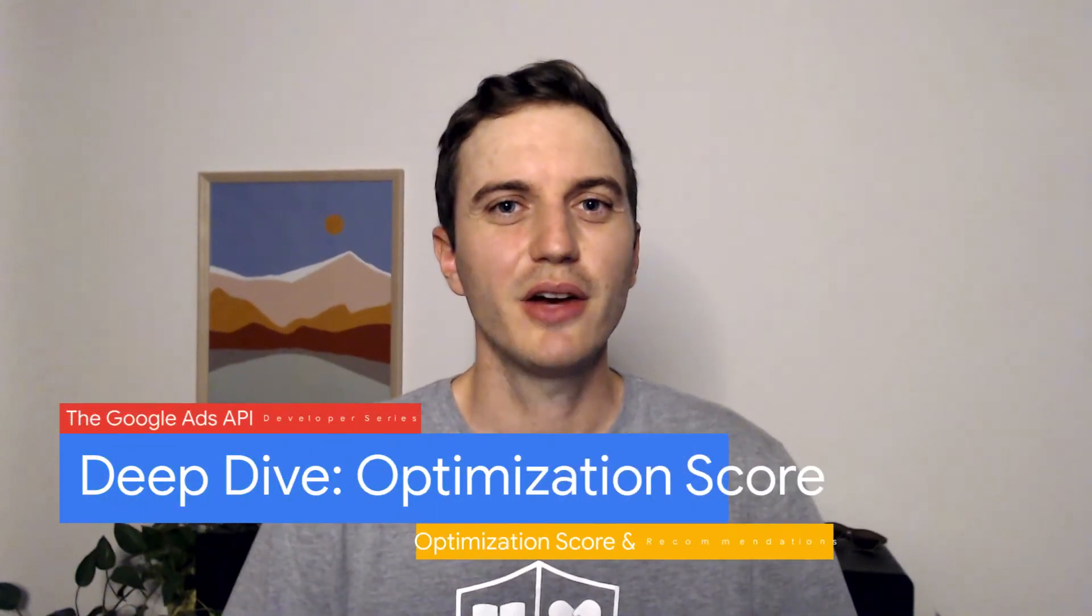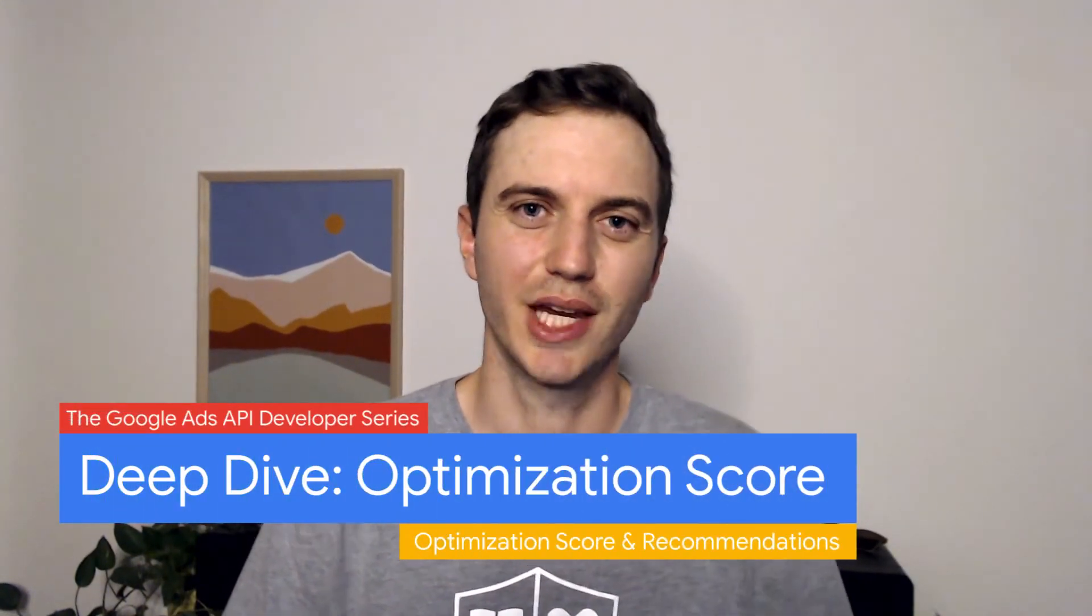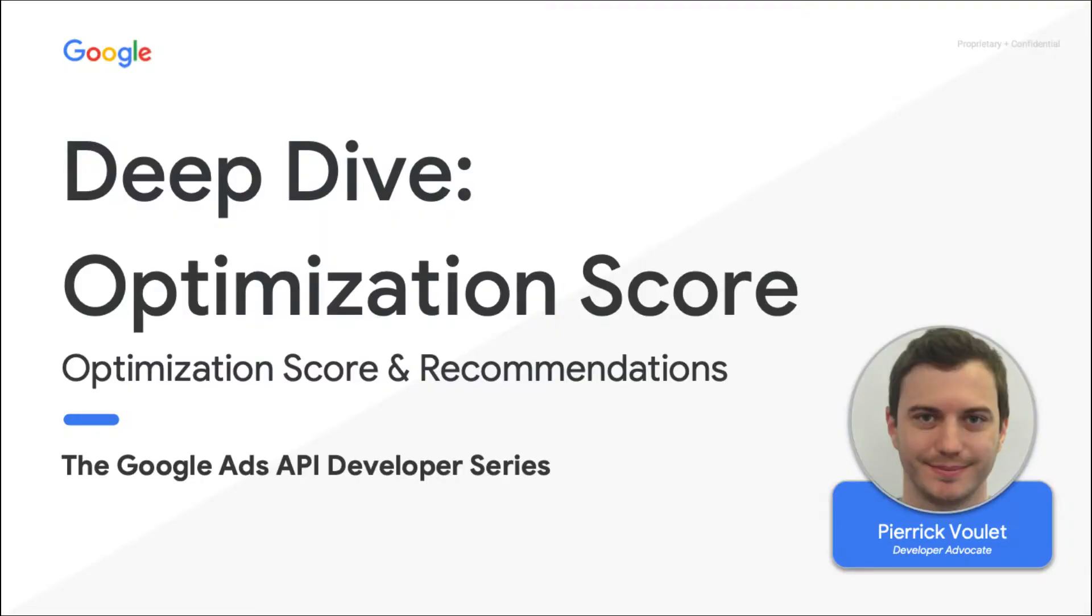Hi there! I'm Pjarek, a Google Ads API developer advocate. Welcome to the optimization score and recommendation series. In this particular episode, we do a deep dive into the technical aspects of optimization score. For a complete list of the resources and previous episodes, please check the video description.